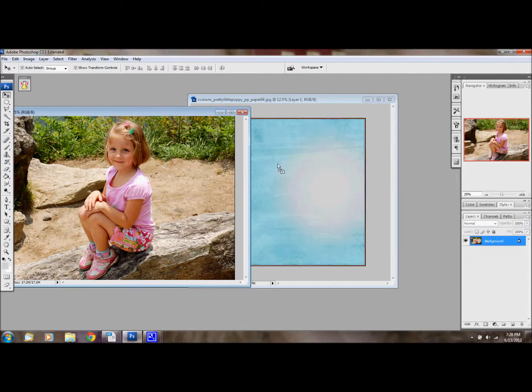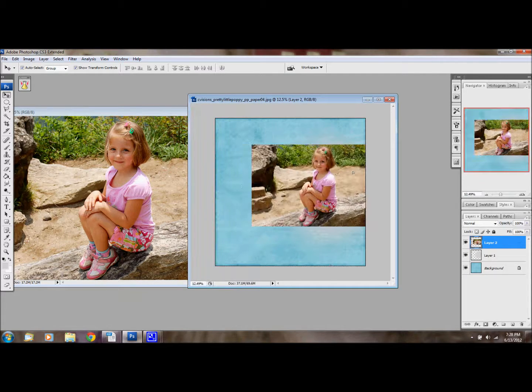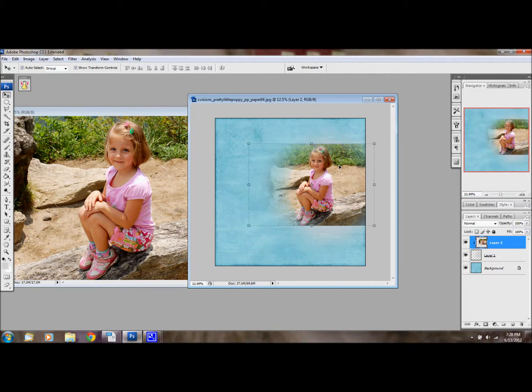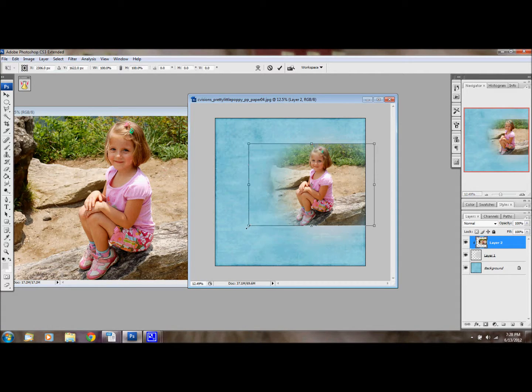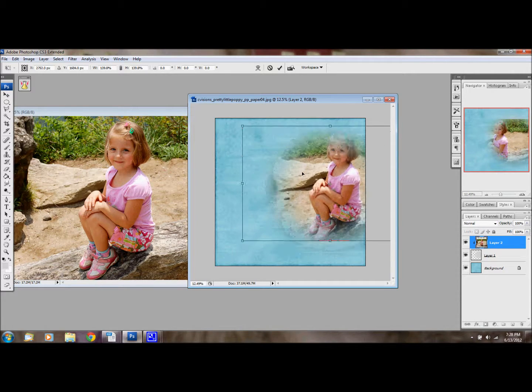So then I'll take my photo and I'll drag it over here on top of my mask. Then I'm just going to hit CTRL-ALT-G and then I'm going to stretch my picture.